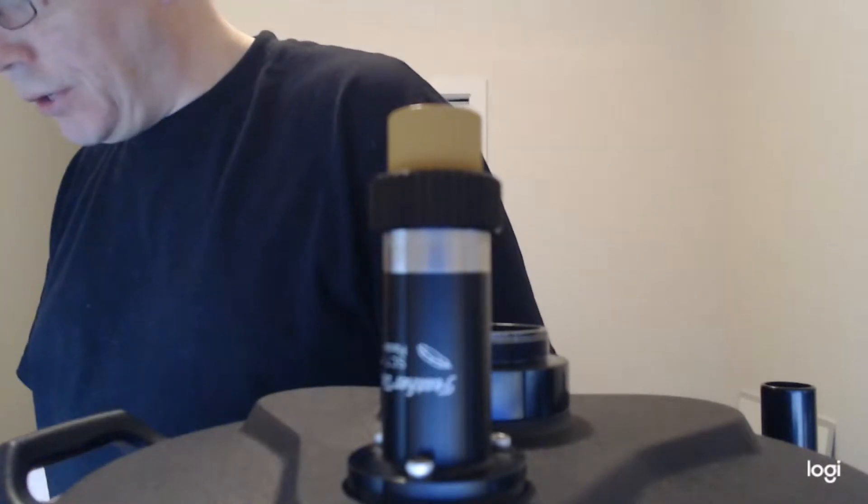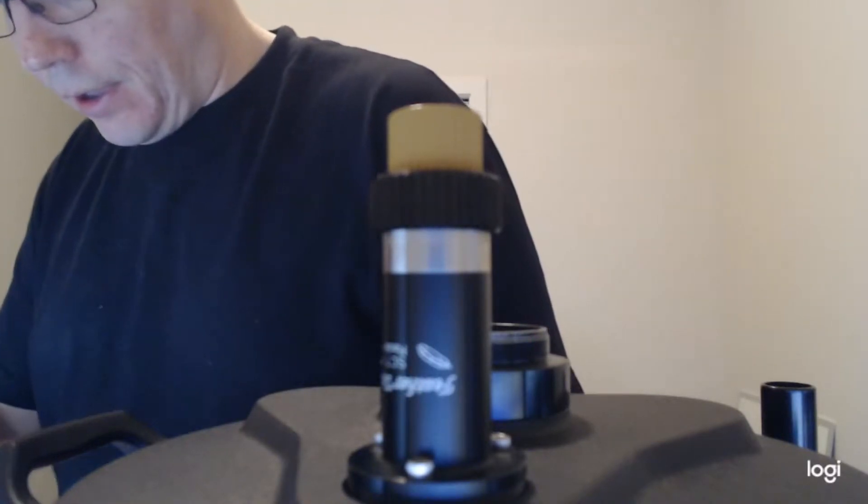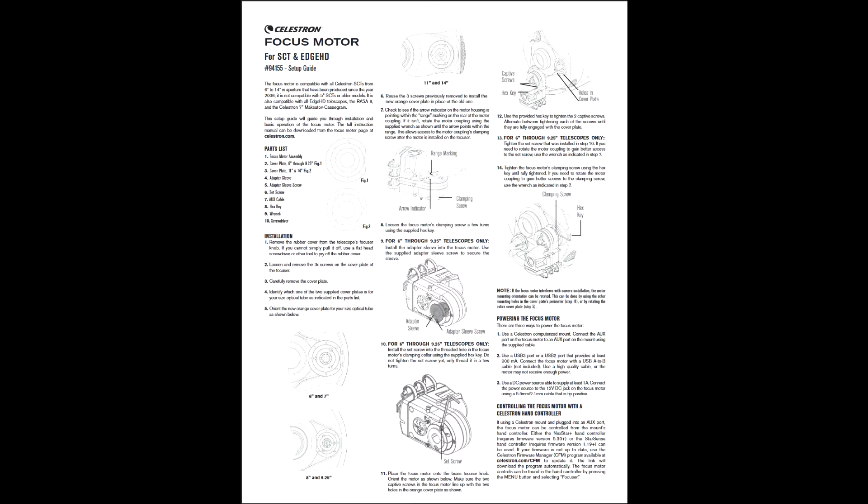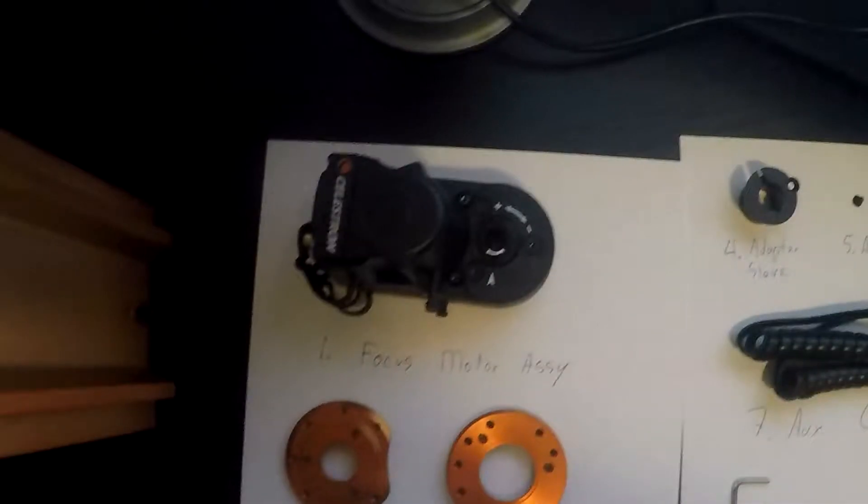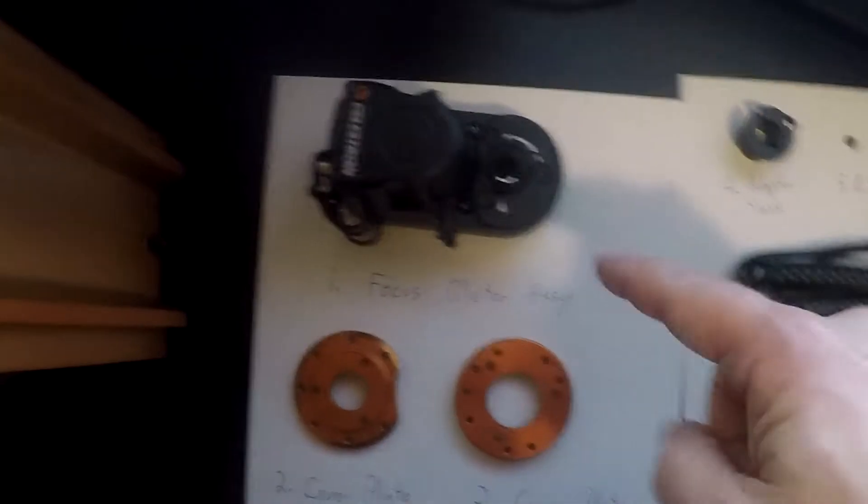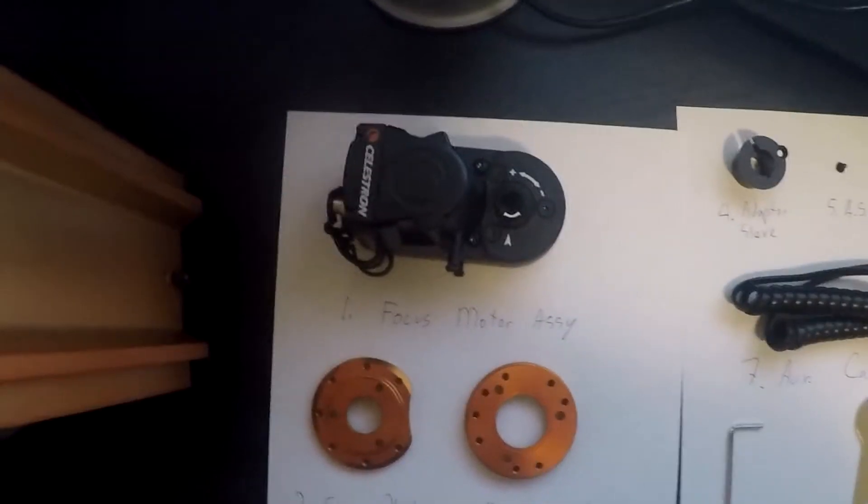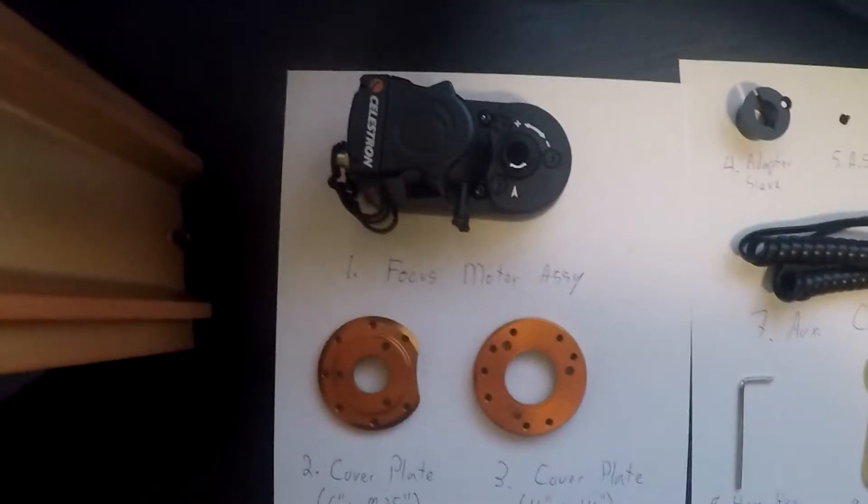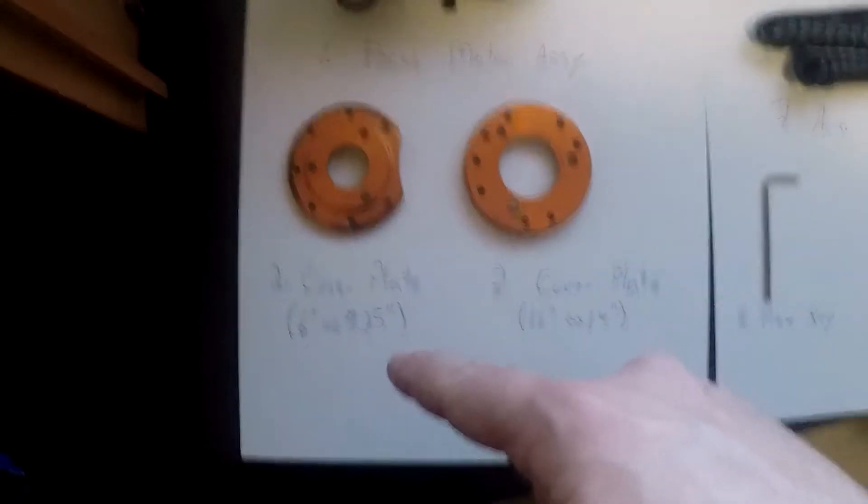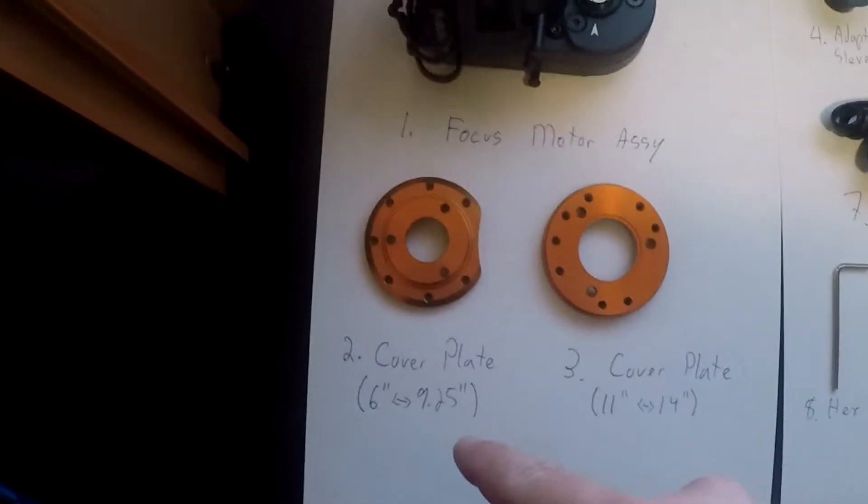So in the box you'll have the instructions and the focus motor assembly.